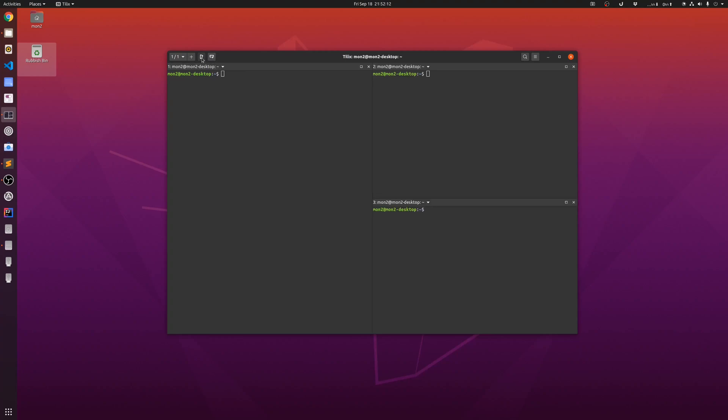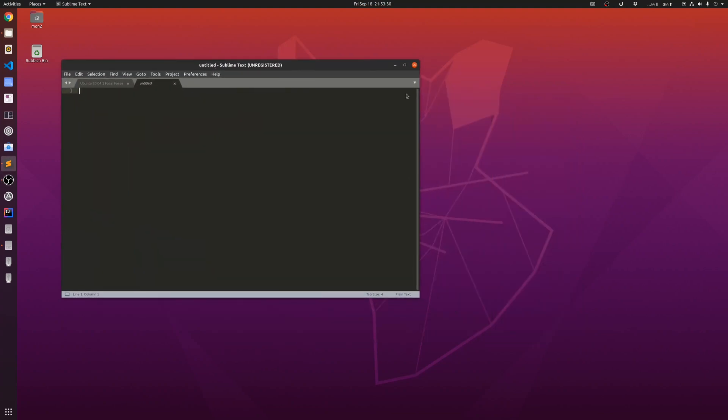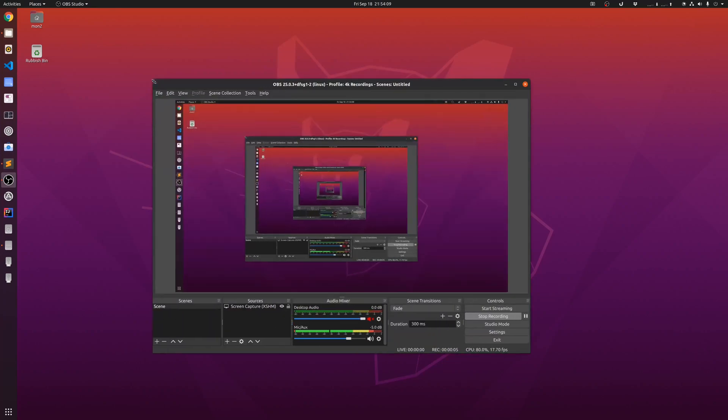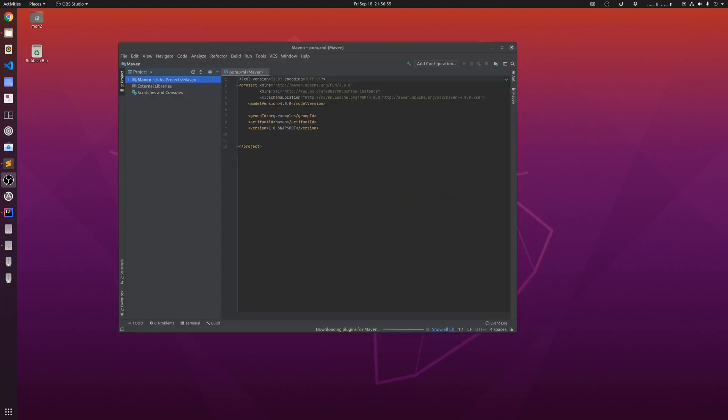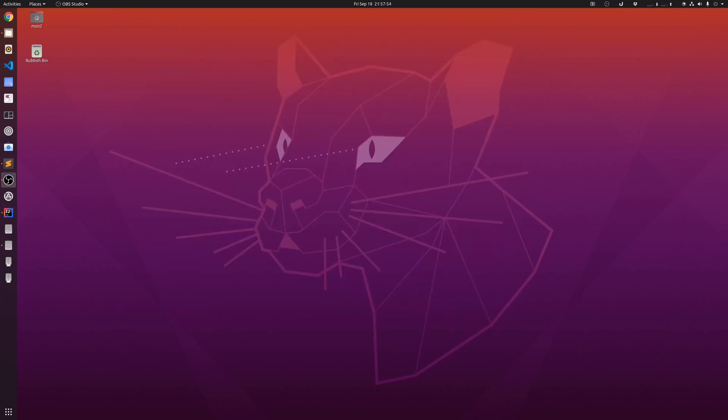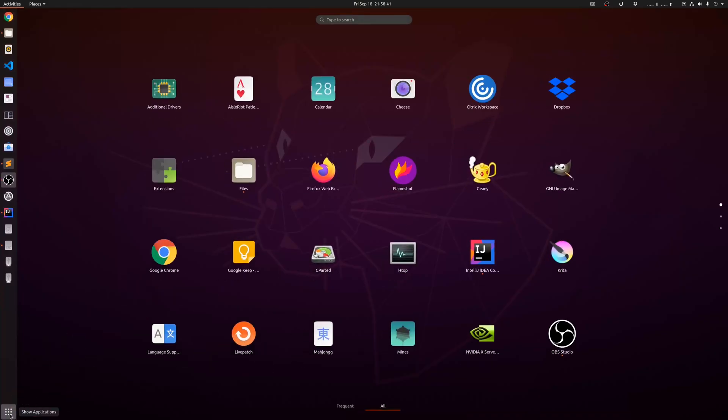For my basic text editing, I am using Sublime Text, and I am using OBS to do all my screen casting. This is what I use to record all my videos. Sometimes I am also doing Java development work. For this, I have the IntelliJ IDEA Community Edition installed. I am using Dropbox to sync all my files if I need them across multiple devices, and I am using GIMP to do my image editing.